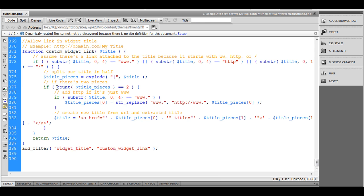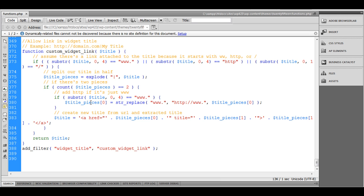Count title_pieces. If it has two elements, then let's check if user have added only www dot. In such case we need to replace it with http://www dot.